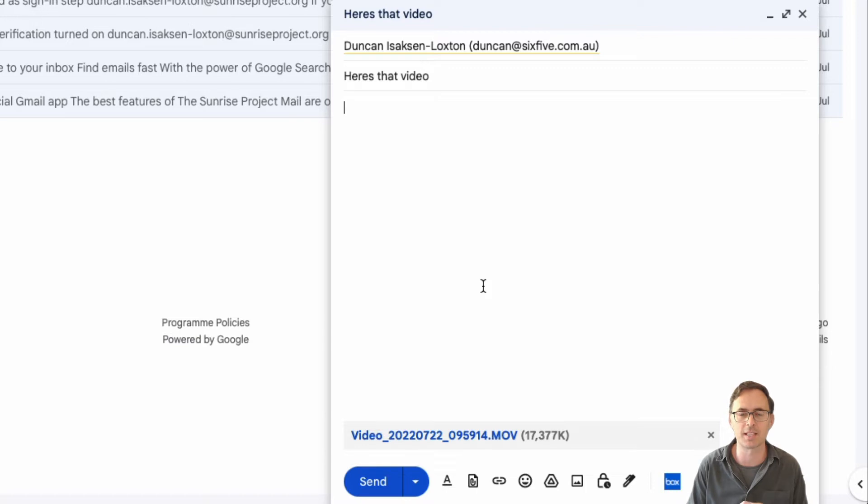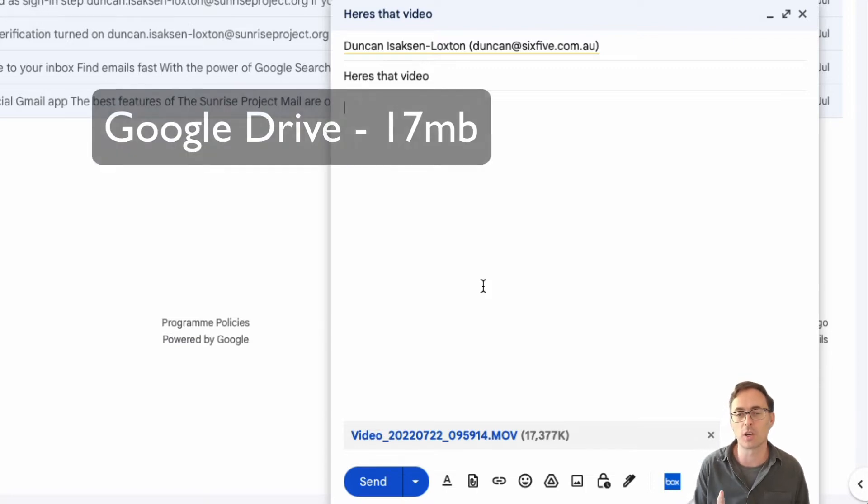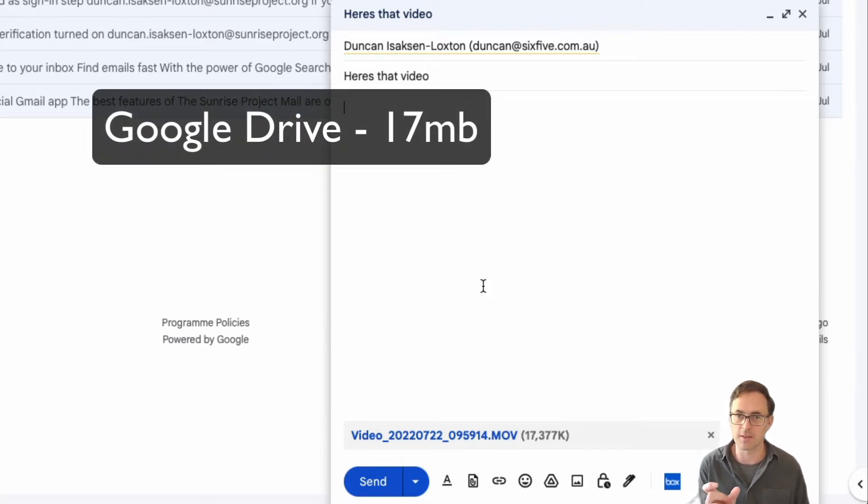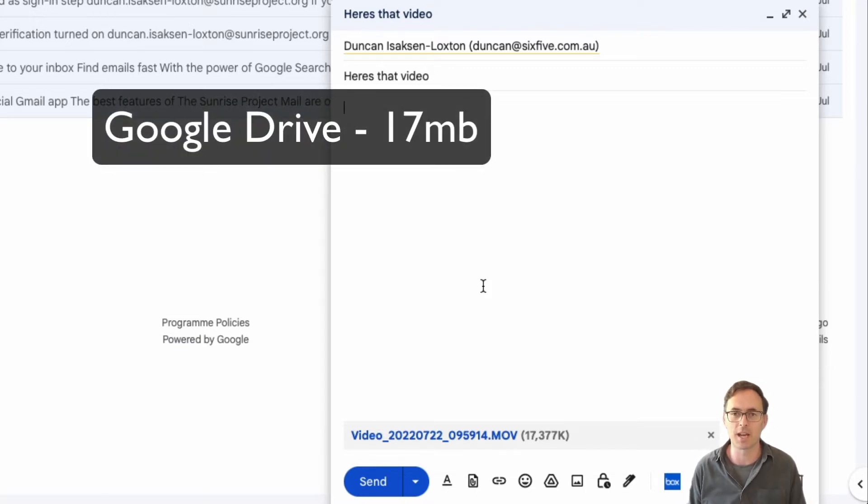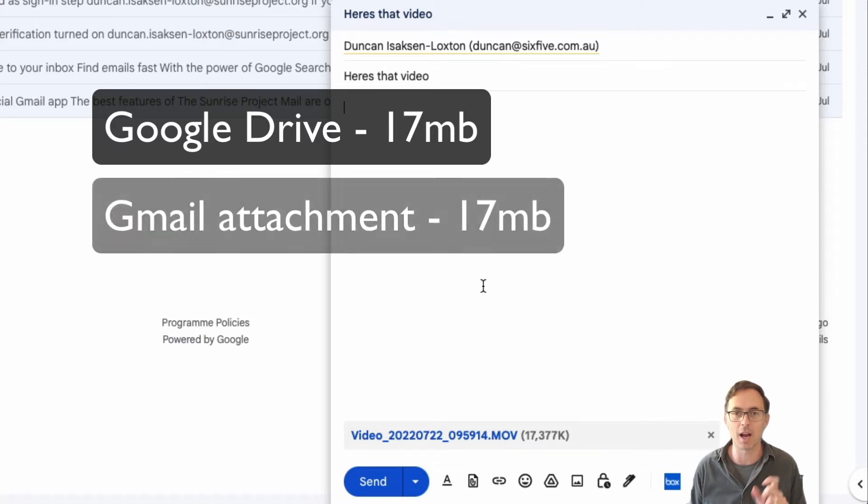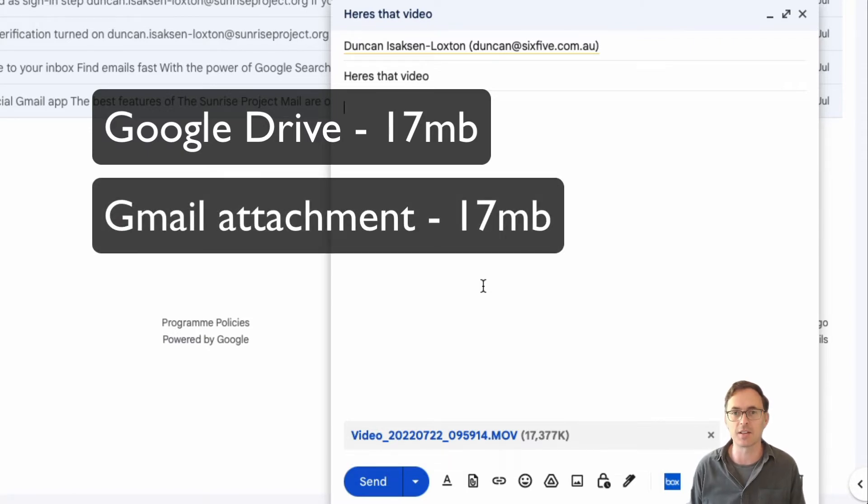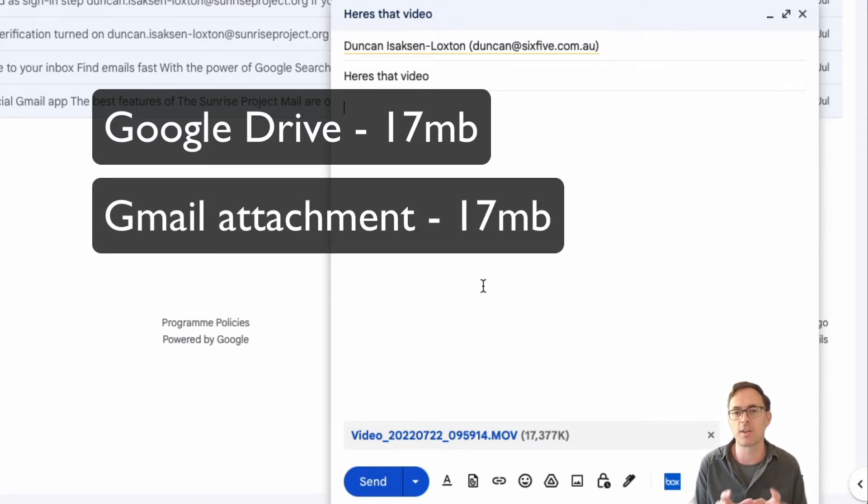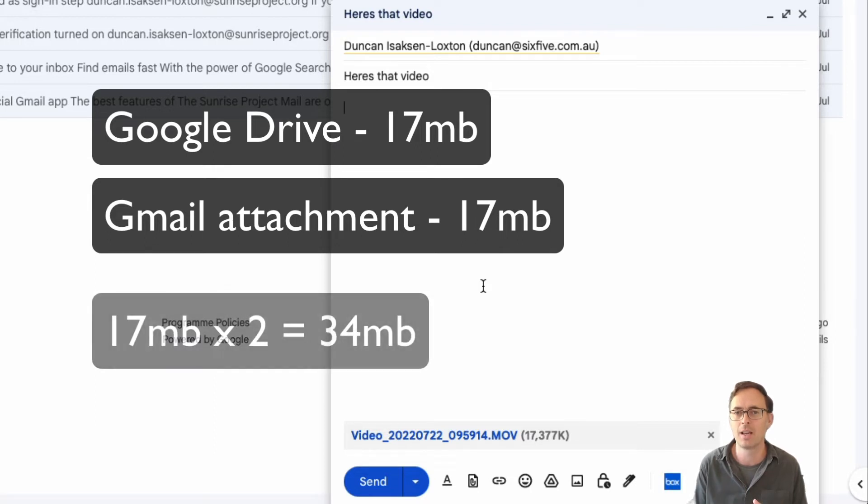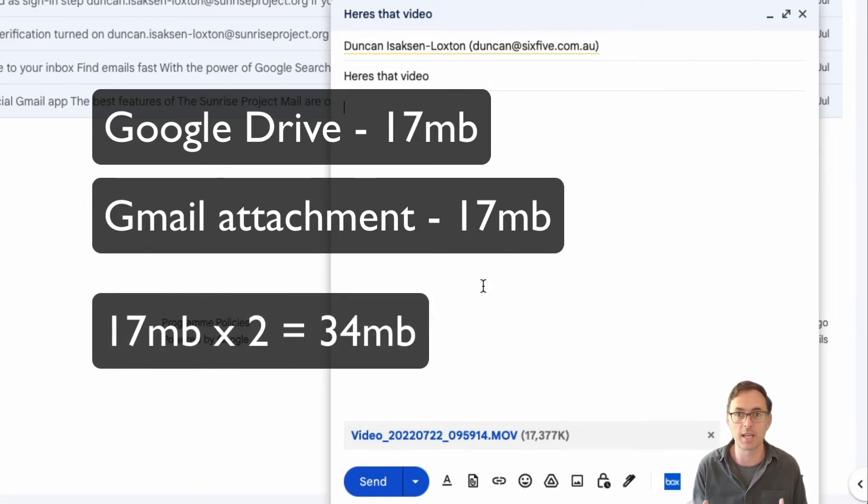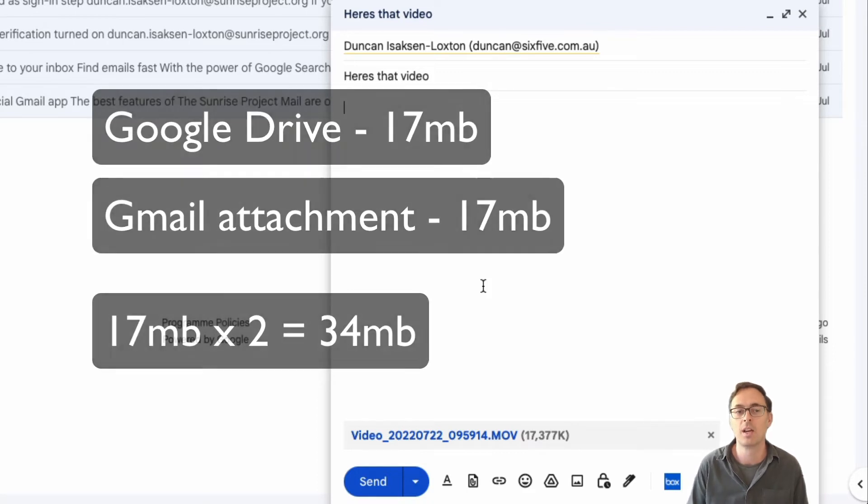So let's break that down for a second. First of all I've got it in Google Drive, that's 17 megabytes. Now I'm going to attach it to my email and that's another 17 megabytes. So this has cost me 34 megabytes worth of space and that's obviously really important when you've only got 30 gig for example on a free Gmail account.